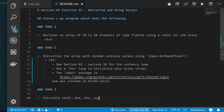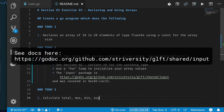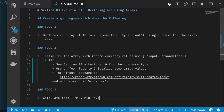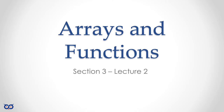Your exercise is to create a program that declares an array of 10 to 20 elements, initializes it with random float values using the input package's get-random-float function, and then calculates the total, max, min, and average of the numbers in your array. Print the results, and if you get stuck check the solution.